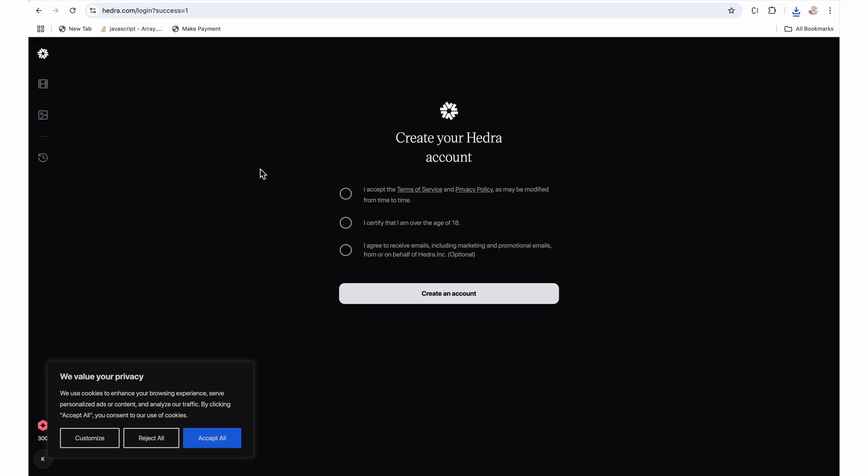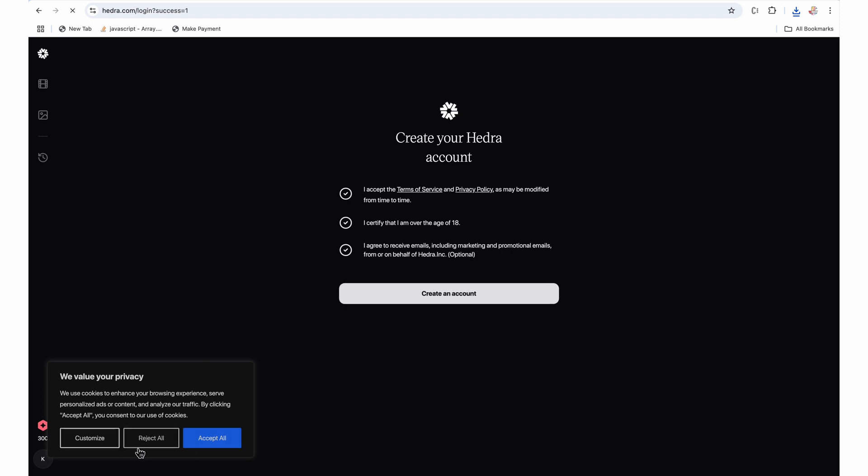You need to either log in or create an account on the Hedra. I am using my Google account to log in here and creating a new account. So let me just accept all the terms and conditions and let me quickly create my account.